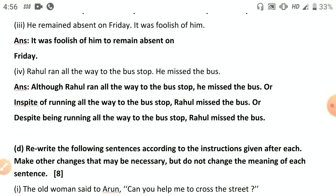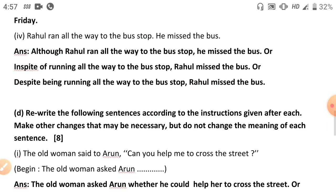For 'Rahul ran all the way to the bus stop; he missed the bus' — again a contrast sentence. 'In spite of running all the way to the bus stop, Rahul missed the bus.' Or: 'Despite running all the way to the bus stop, Rahul missed the bus' — despite takes a participle, not 'of.' Also: 'Although Rahul ran all the way to the bus stop, he missed the bus.'